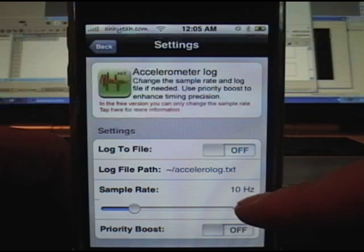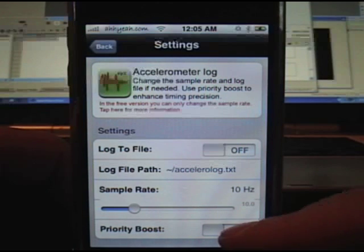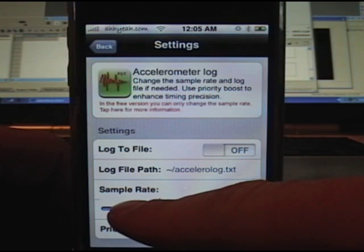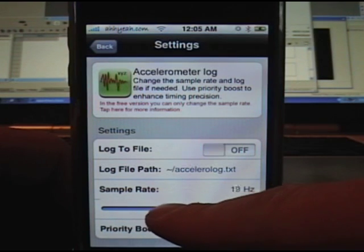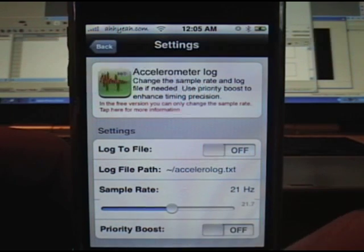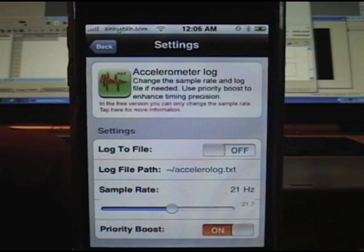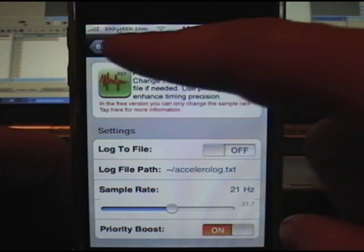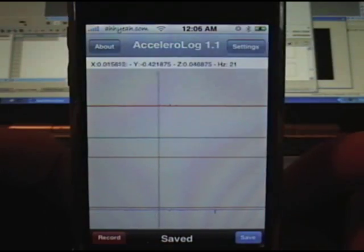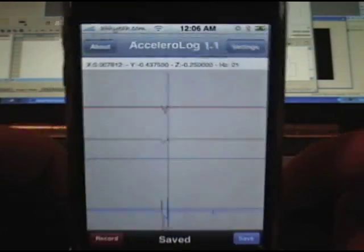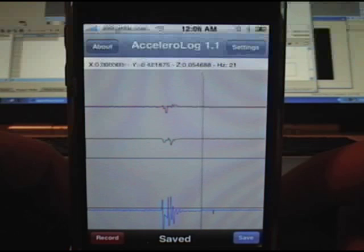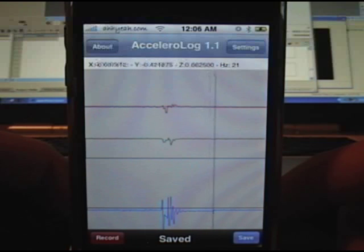You can change the sample rate and the priority boost. Adjusting the sample rate up a little and turning on priority boost makes it refresh quite a bit faster.